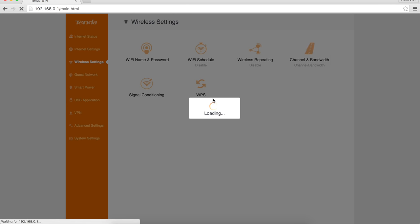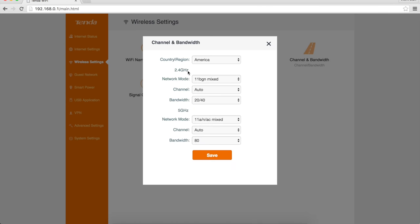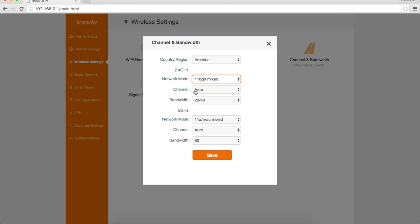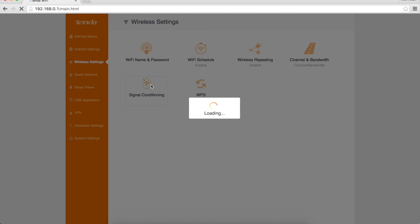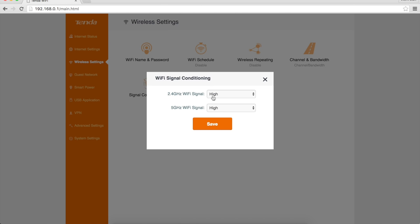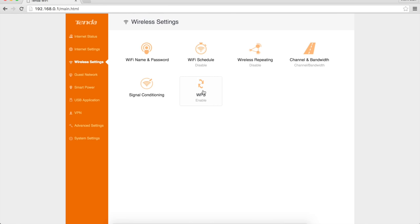Channel and bandwidth. You can see here my 2.4 GHz network is BGN mixed. You could set it to just be N if you wanted it to be. Change the bandwidth and everything. Same thing for your AC network. You can change the bandwidth if you want it to be lower. Signal conditioning - if you want to do something like that, I don't know what that means.